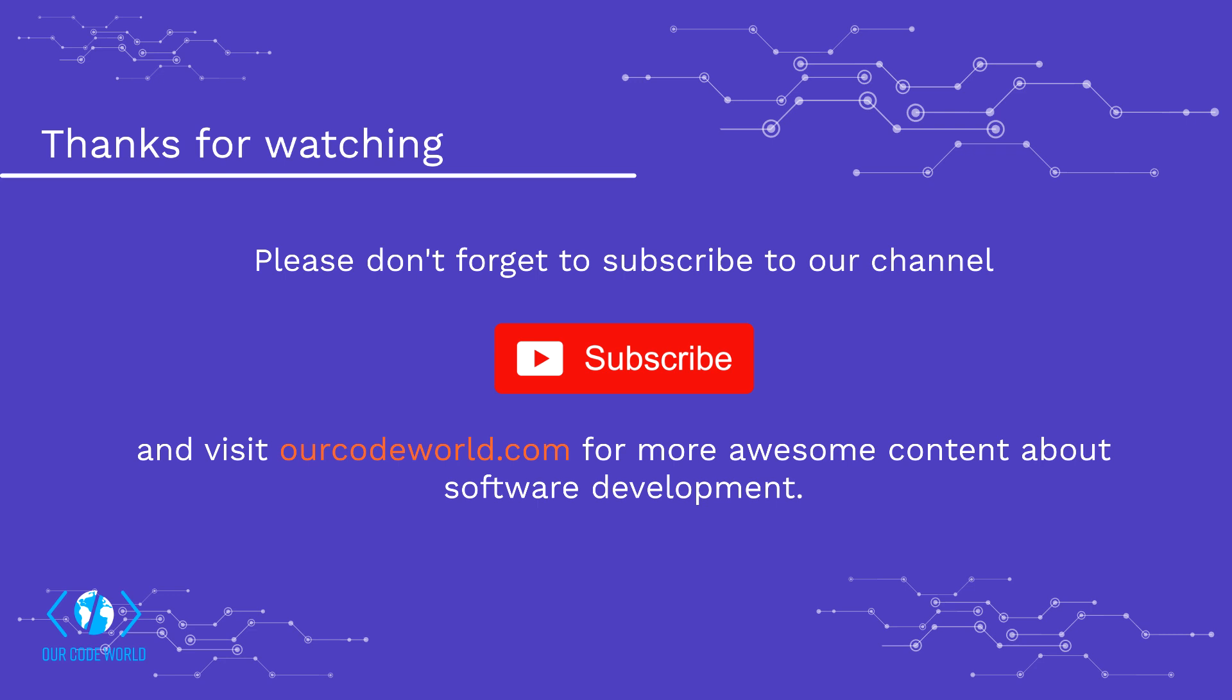Thanks for watching this video. Please don't forget to subscribe to our channel and visit ourcodeworld.com for more awesome content about software development. Until next time.